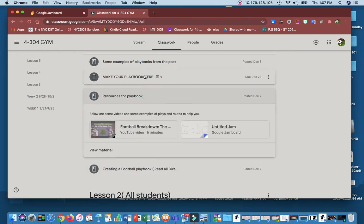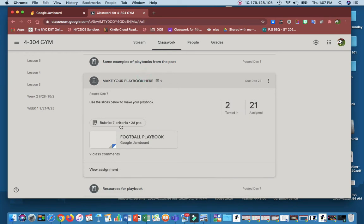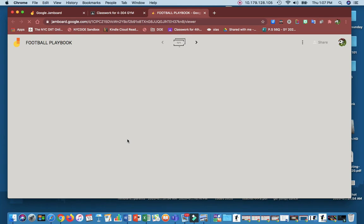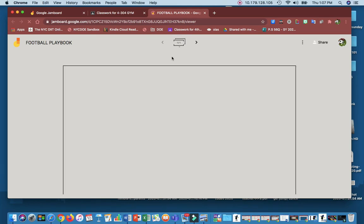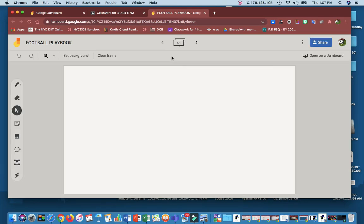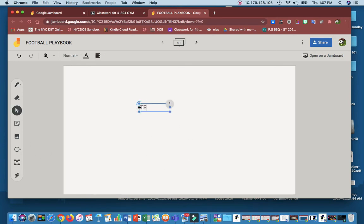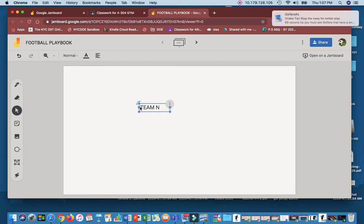So when you go to make your playbook, you click on the Jamboard and it takes you to the Jamboard. Here, you all get your own copy of it. This is what you have to do. On here is where you're going to put the text, you can put your team name. So team name, let's say, will be Mr. Kelly's Heroes.